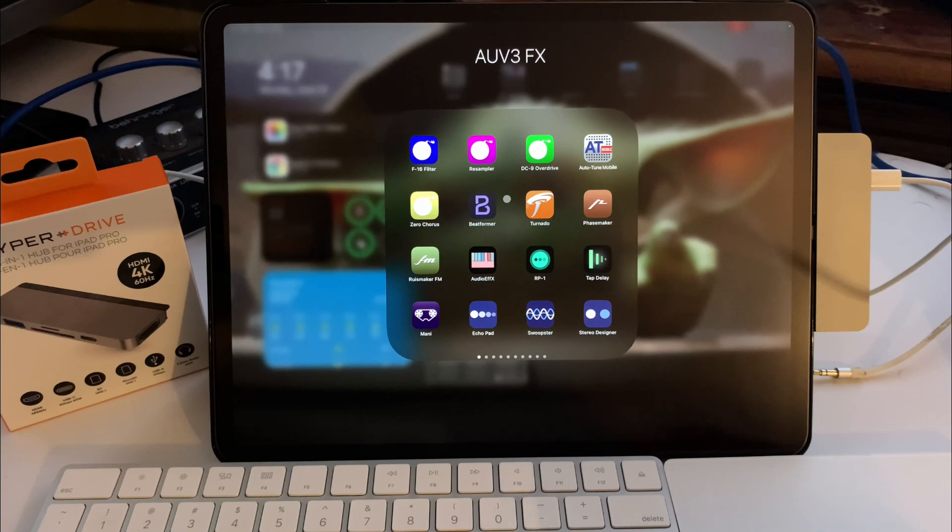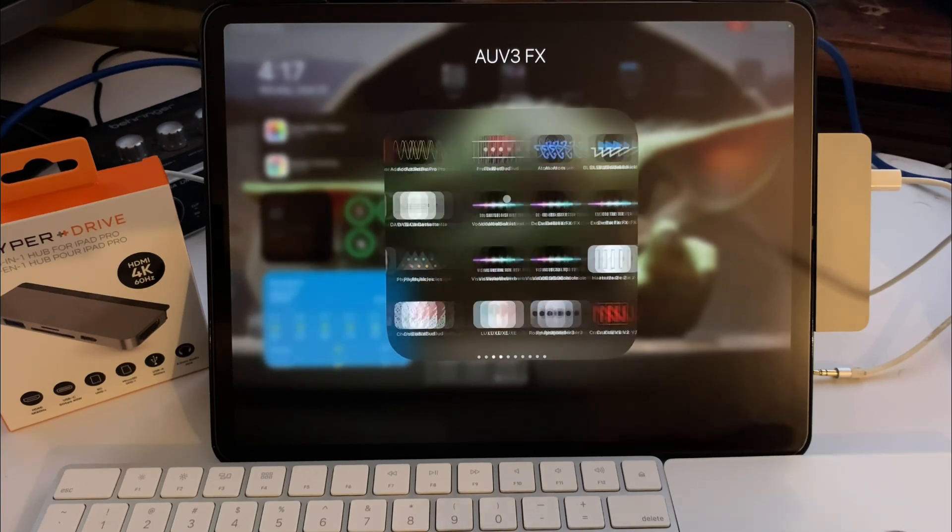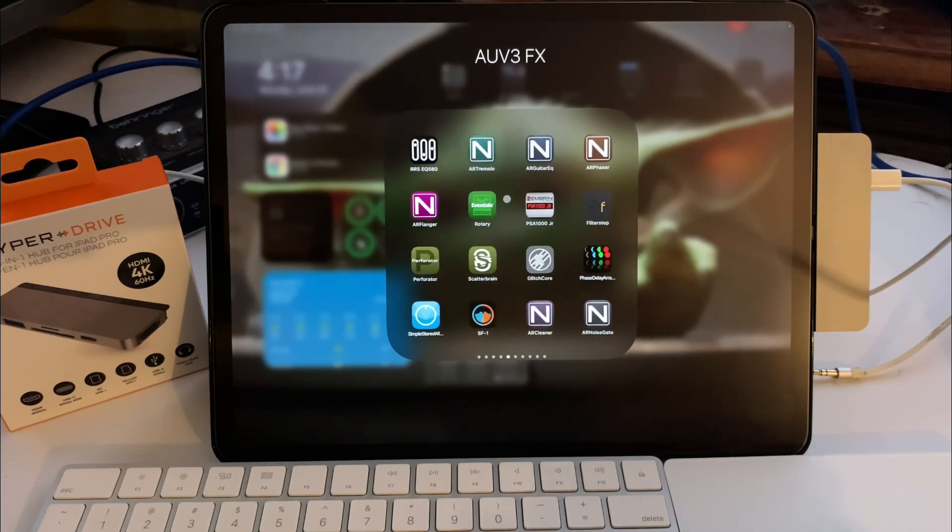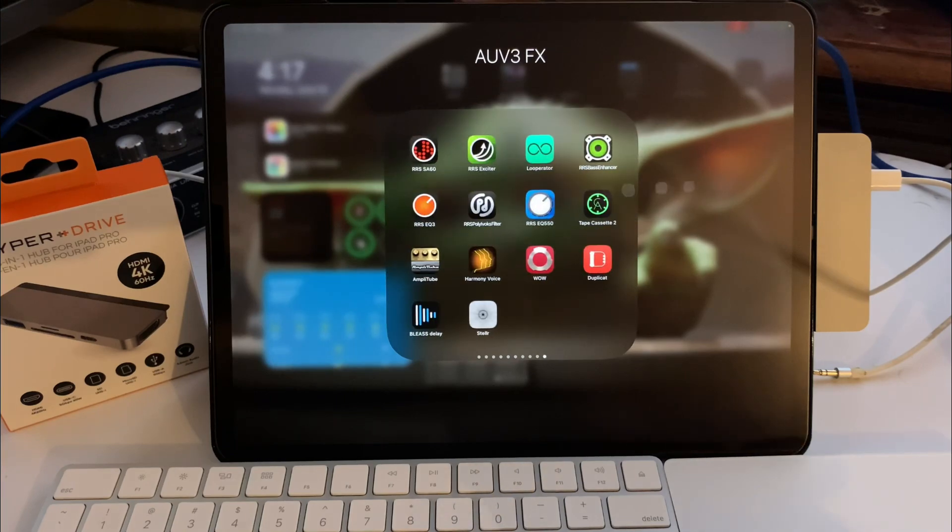I got tons of AUv3s. It's the way to go. Inter-app audio is dead.